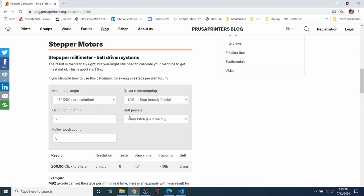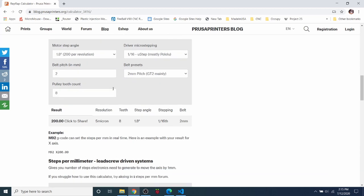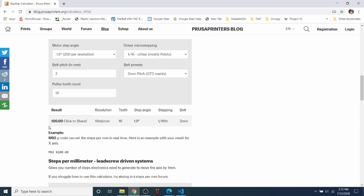So I'm going to show you down here what these mean. So your belt pitch is probably going to be a GT2 belt. So it's going to have a pitch of 2. And then most pulleys or teeth, they're not going to be 8, it's probably going to be closer to 16.